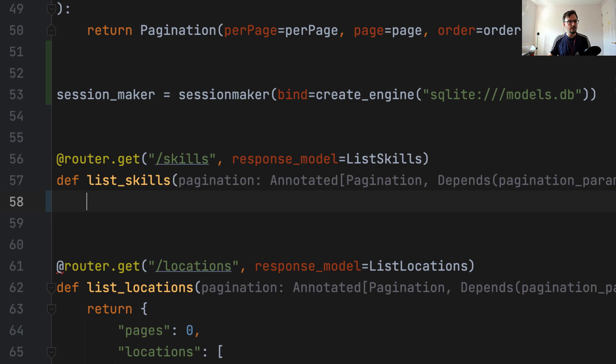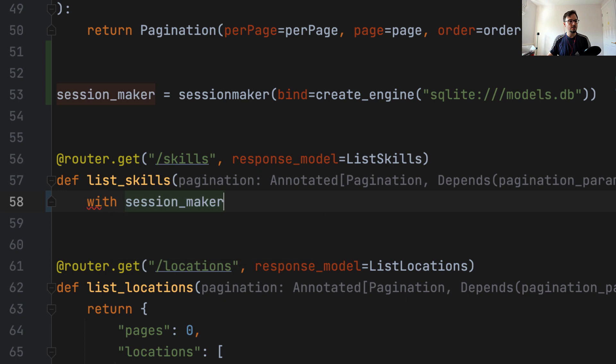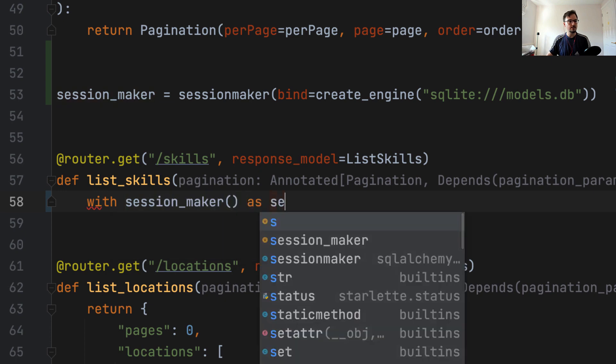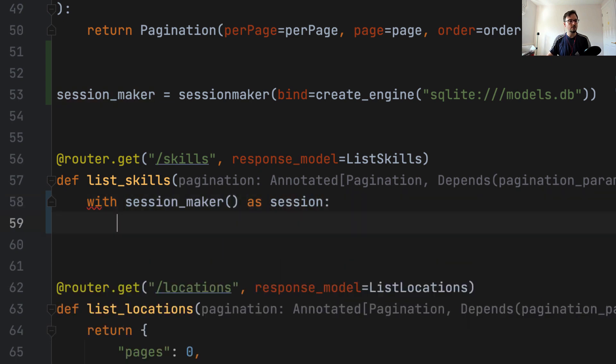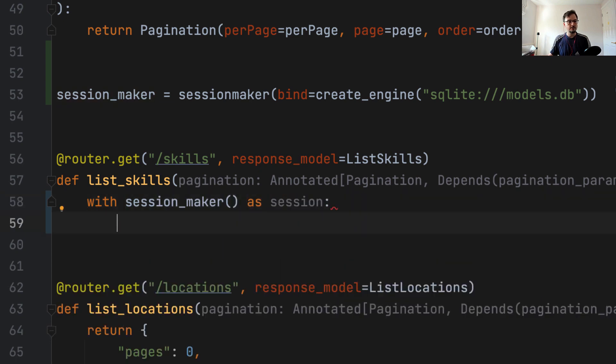So the first thing we have to do, like always, we open a new session with SQLAlchemy. So we say, with session maker as session.